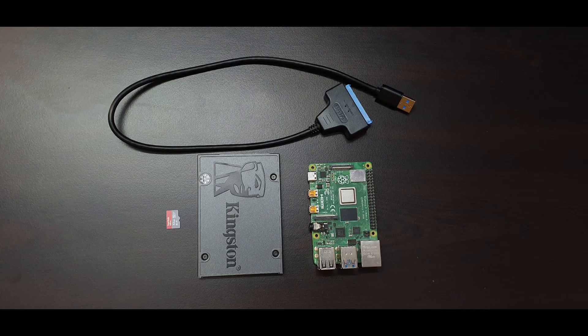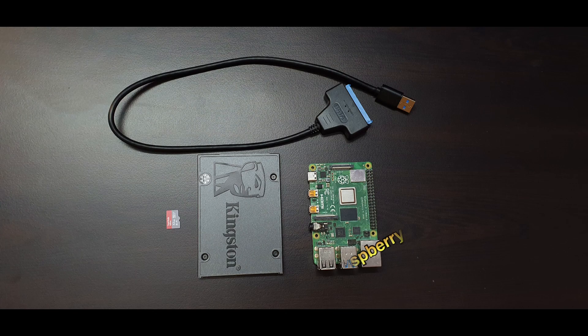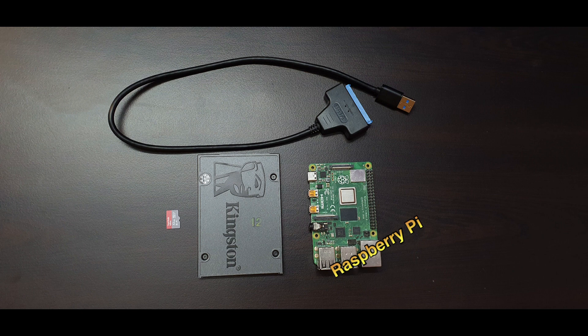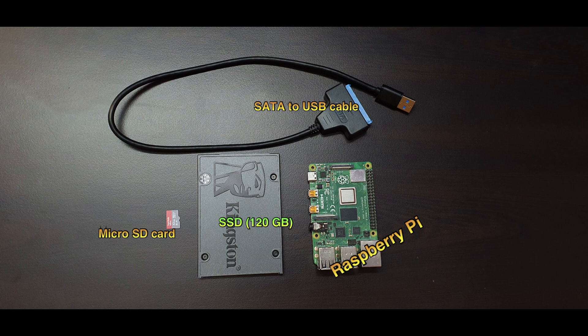For this setup we need a Raspberry Pi, one SSD drive 120 GB, one micro SD card and one SATA to USB cable.